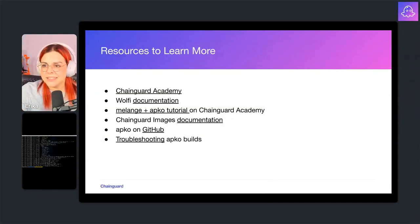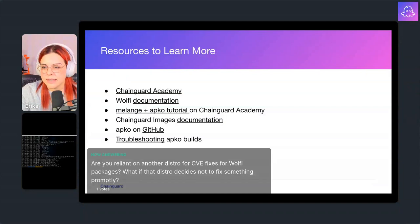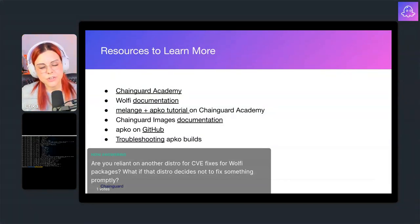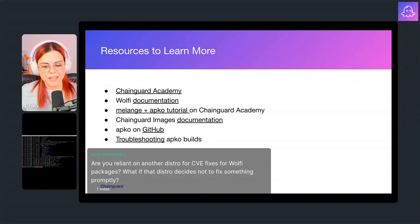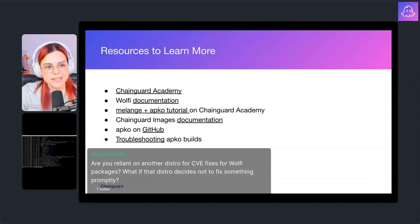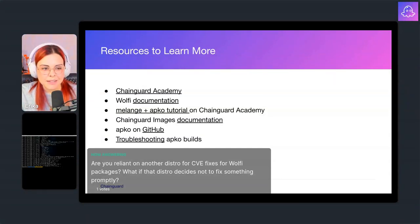Next question: 'Are you reliant on another distro for CVE fixes for Wolfi packages? What if that distro decides not to fix something promptly?' Actually, we have a patch system — we use the packages from source and apply patches ourselves. The Melange YAML specification has a way to define patches and add them to a folder, and the patches are applied to the builds. So as far as I know, we don't depend on other distros for patches. Some things we cannot fix ourselves, but then that's another story.